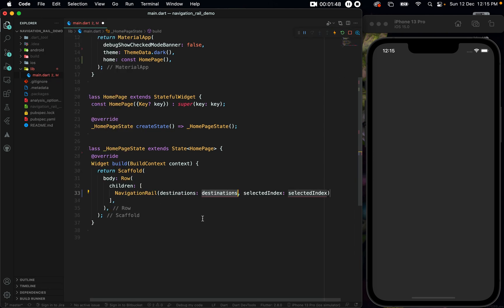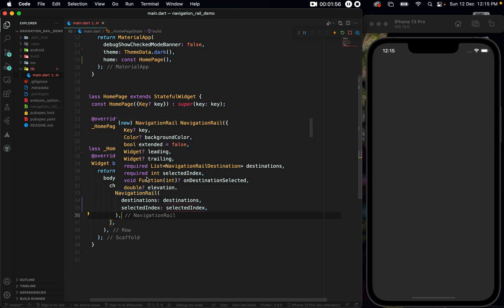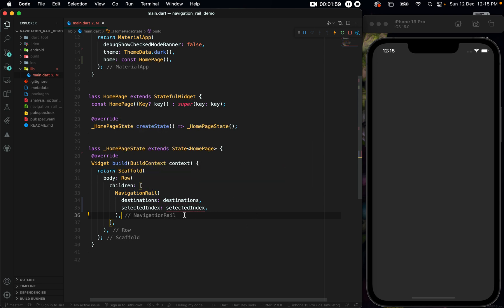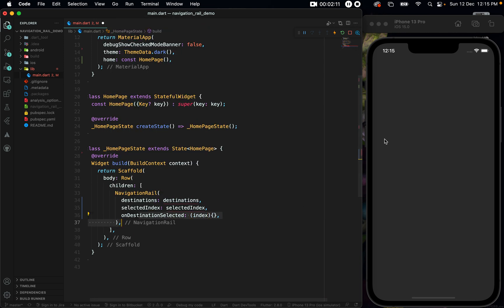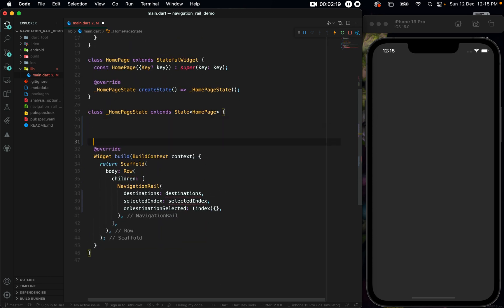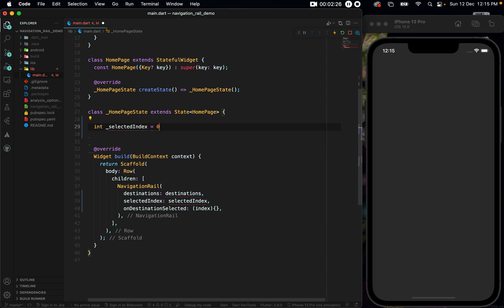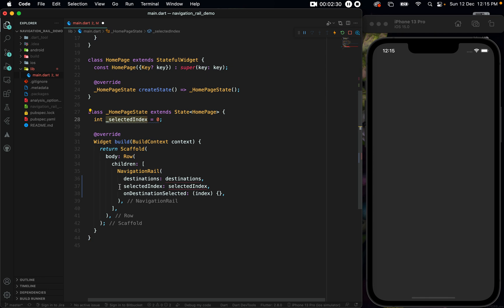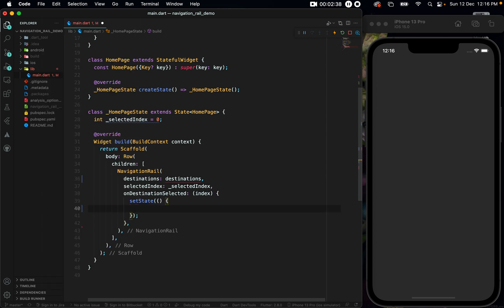A NavigationRail has three important parameters that you must provide: namely the destinations, the selectedIndex, and lastly the onDestinationSelected. The onDestinationSelected will give you a value — we will call the value index — so we can get the value of whichever index is clicked. Then we can call setState to update our variable. To keep track of our index, let us set an int selectedIndex and set it to zero. We set selectedIndex in the selectedIndex parameter and in onDestinationSelected we call setState where selectedIndex equals the index we get.